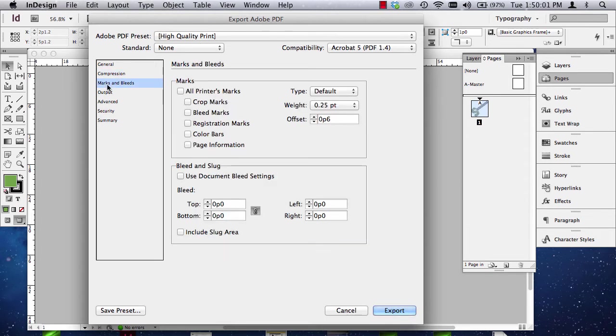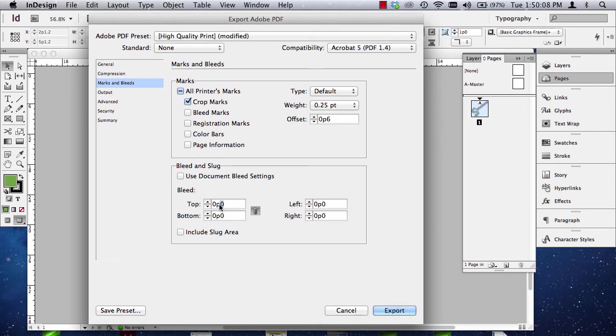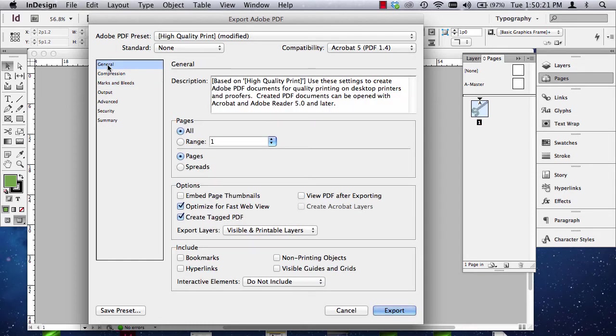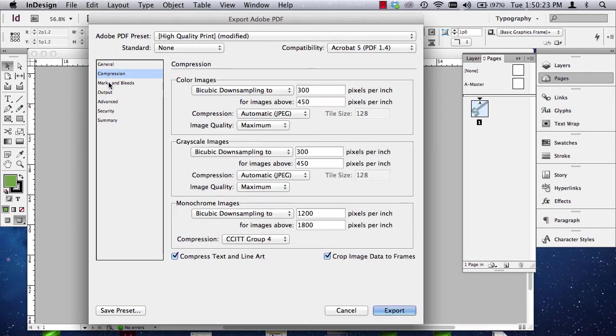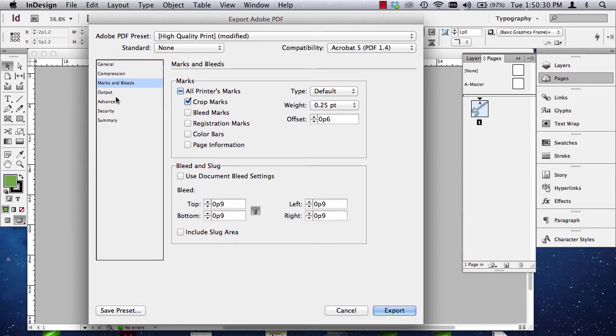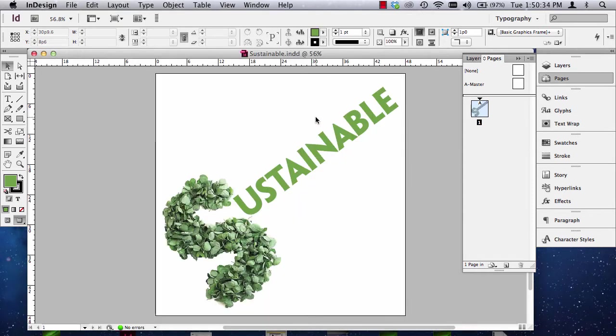The third item is Marks and Bleeds. This is where we do need to change something. You want to turn Crop Marks on and you want to make sure the bleed is set at P9 all around. Now, if Use Document Bleed settings is checked, uncheck it, and then set your bleed. So, in hindsight, looking at what we did, we didn't do anything in general. We didn't do anything in compression. All we did was turn Crop Marks on in the marks and bleeds, and we set our bleed to P9. You don't need to worry about anything else here. You just need to hit Export. So, it's exporting the PDF now.